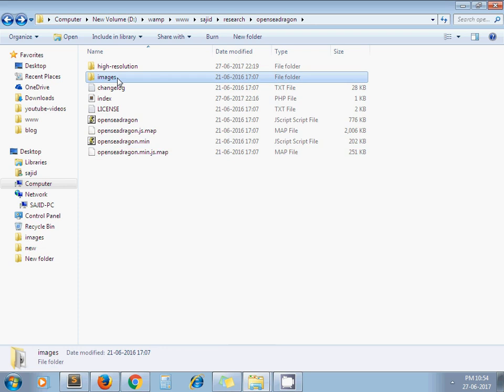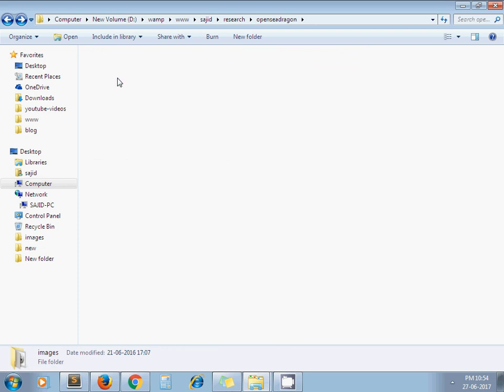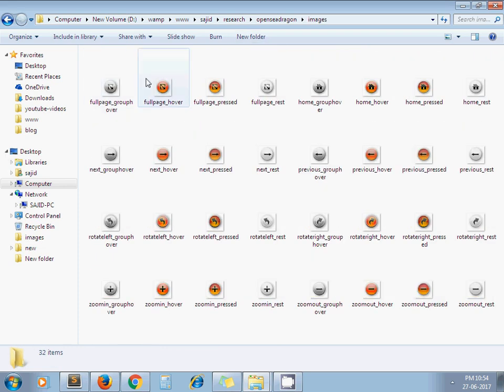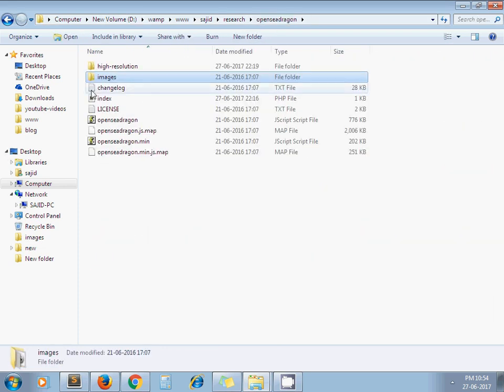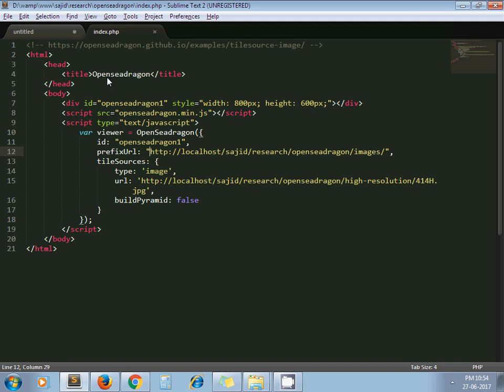Next is tile sources. In our example, we're taking an image, so pass the type as 'image' and in the URL, pass the path of our high-resolution image.